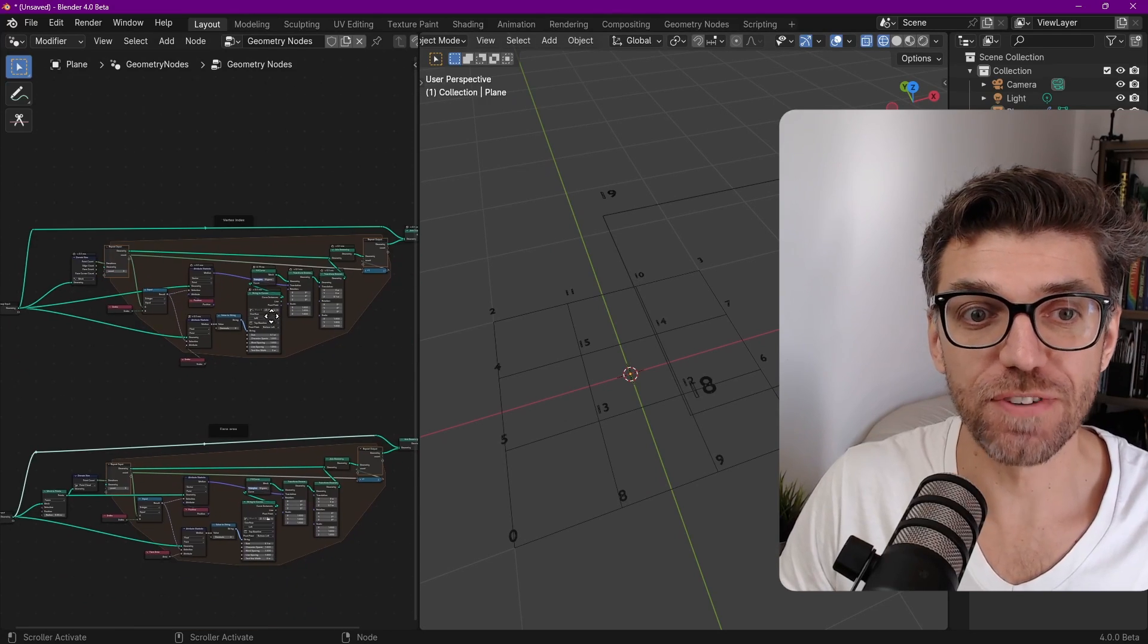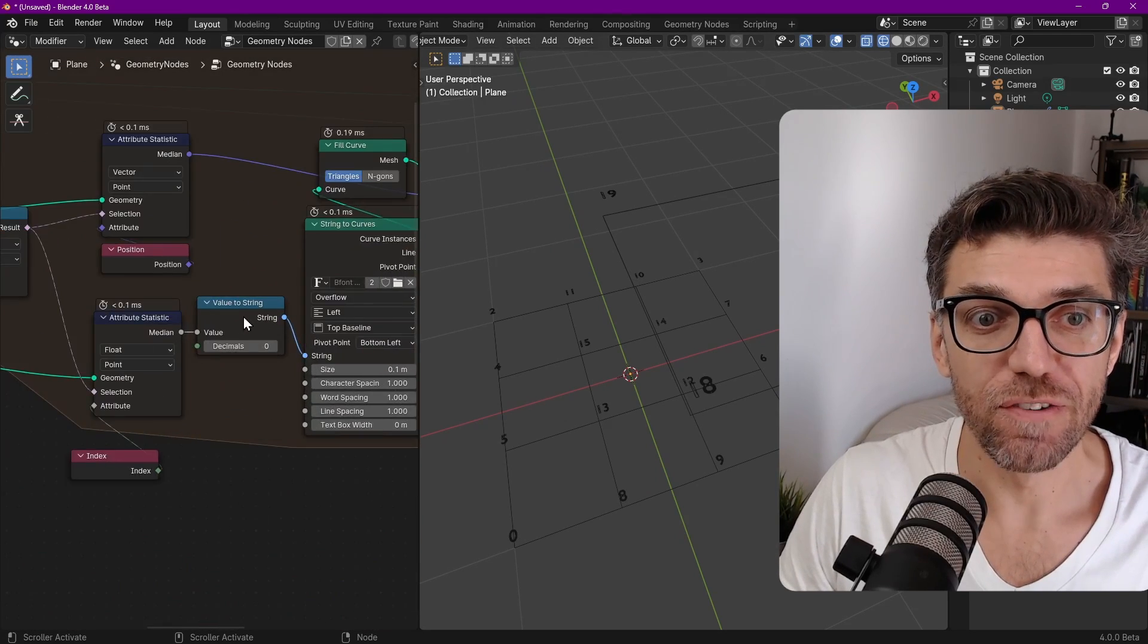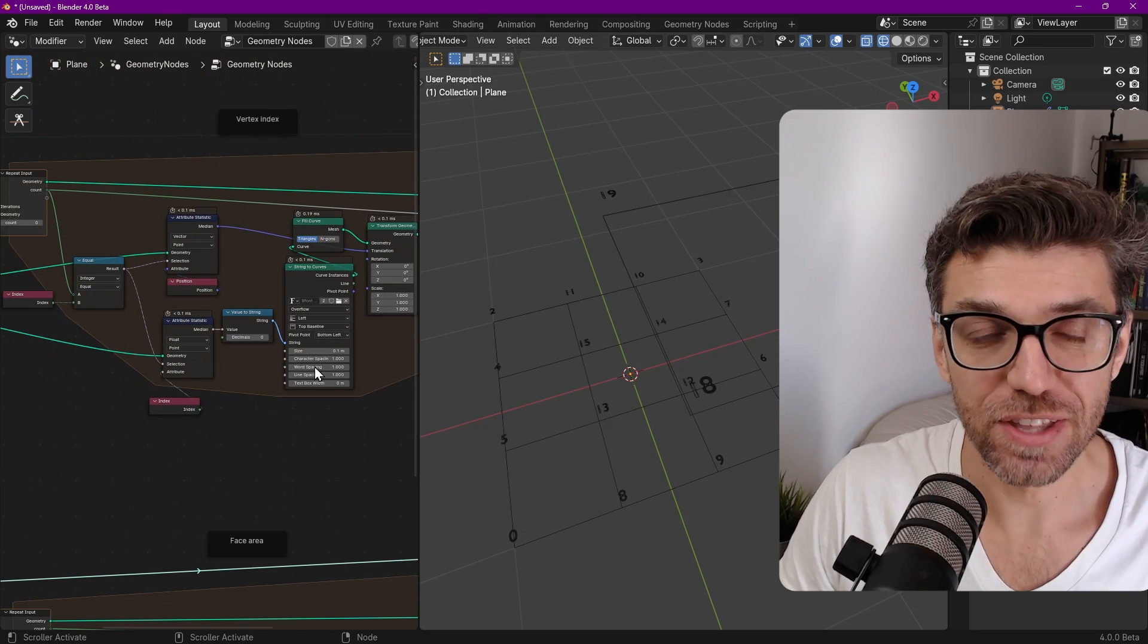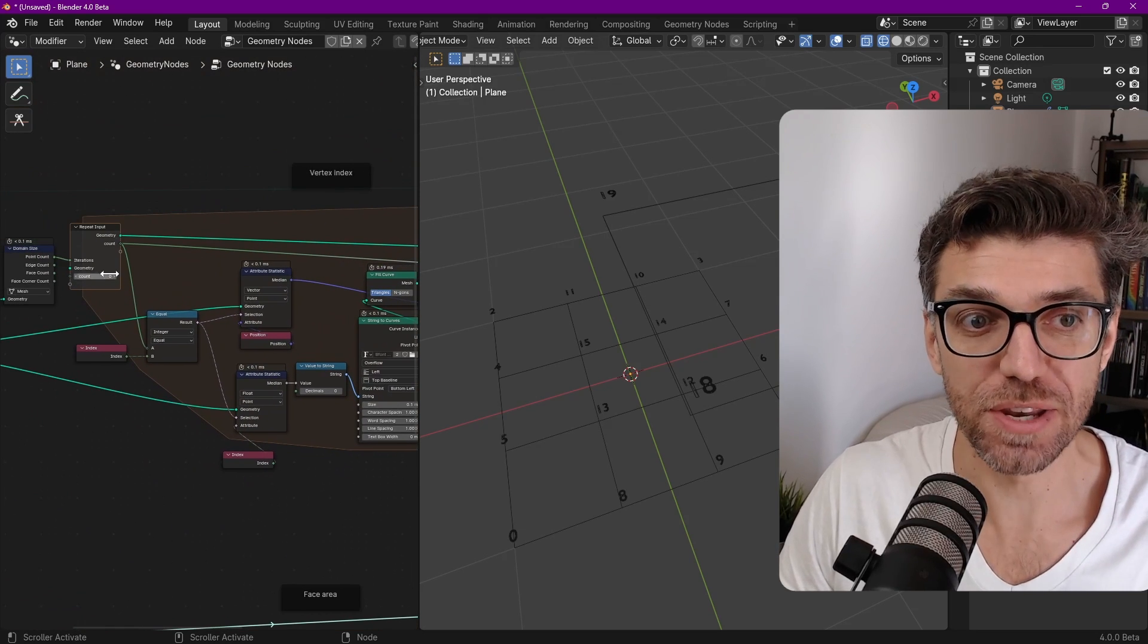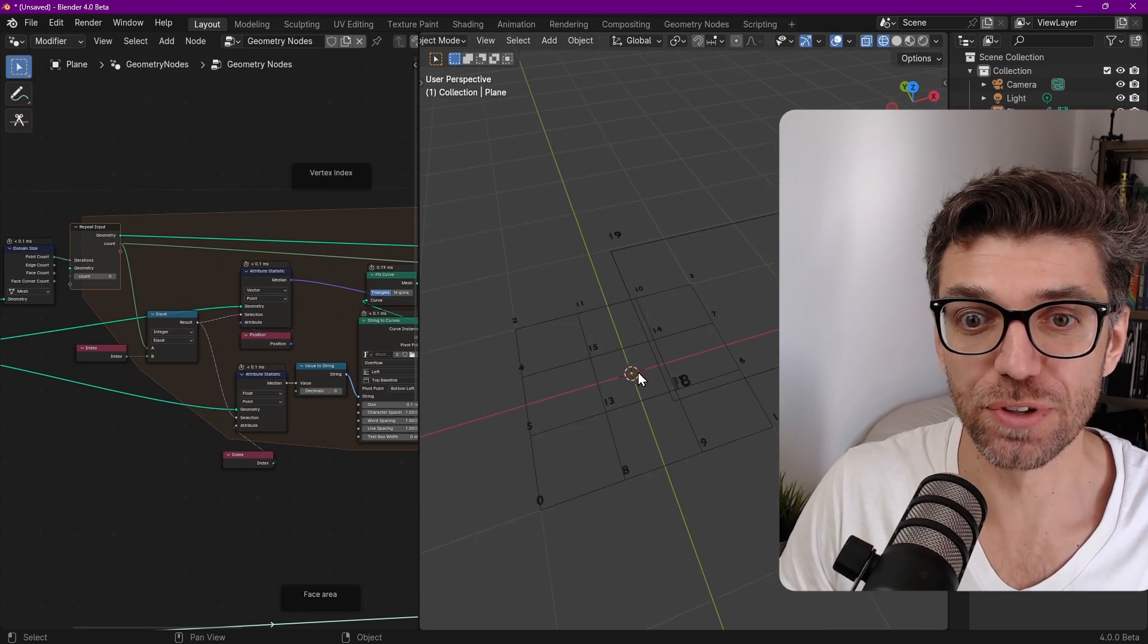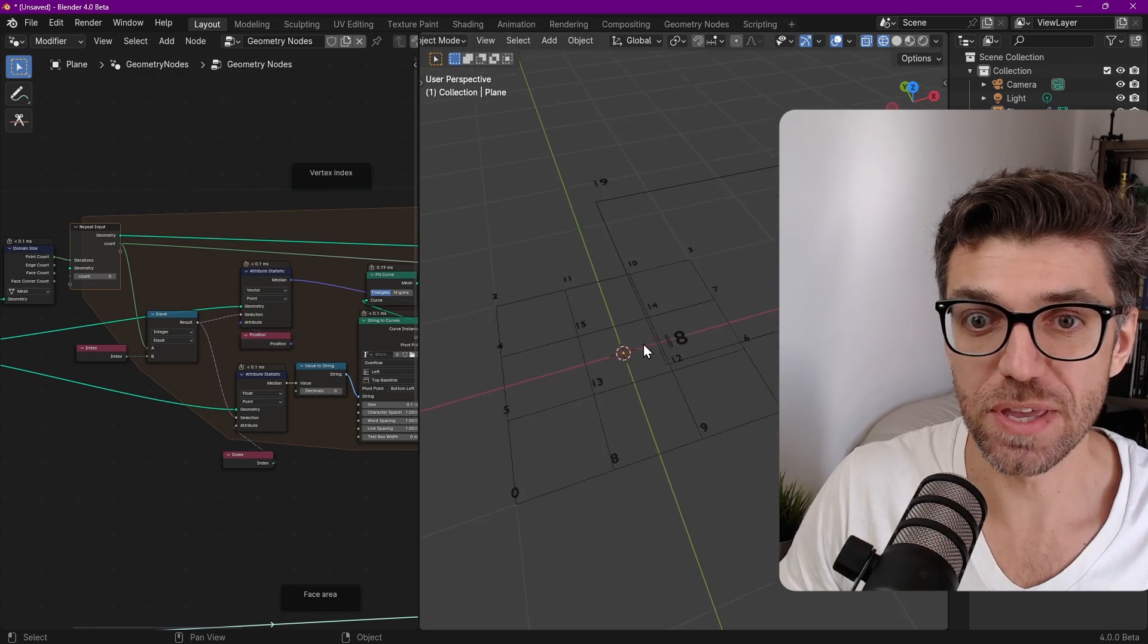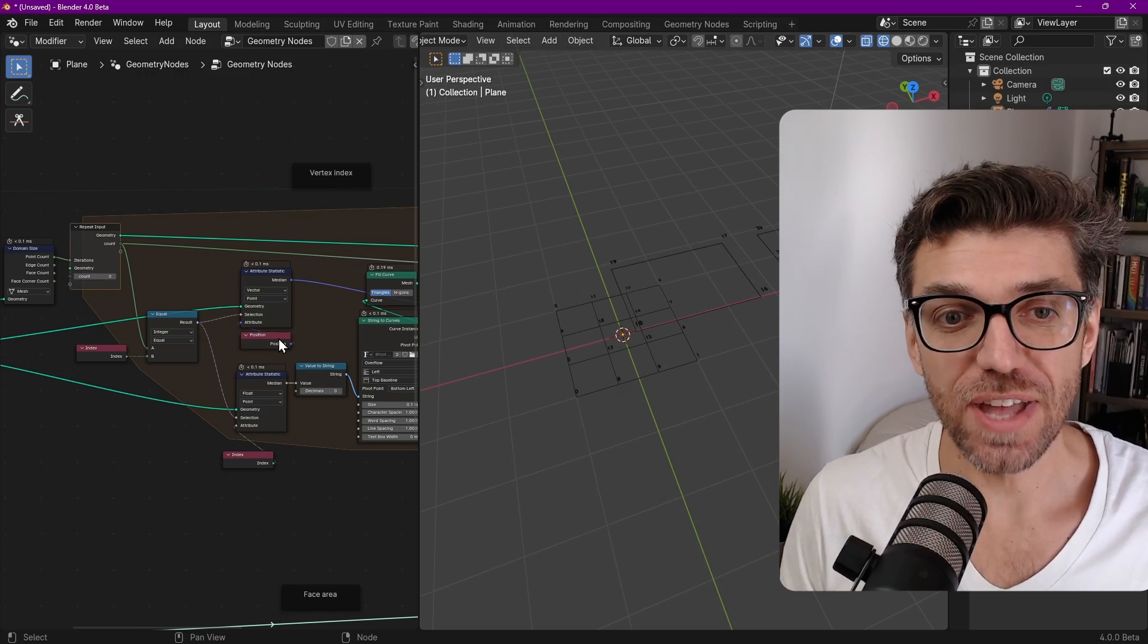With Blender 4.0 there's finally an easy way to do values to string multiple times with the repeat zone. This is one of the brand new features within Blender 4.0 which is currently in beta soon to be released. So what does that do?